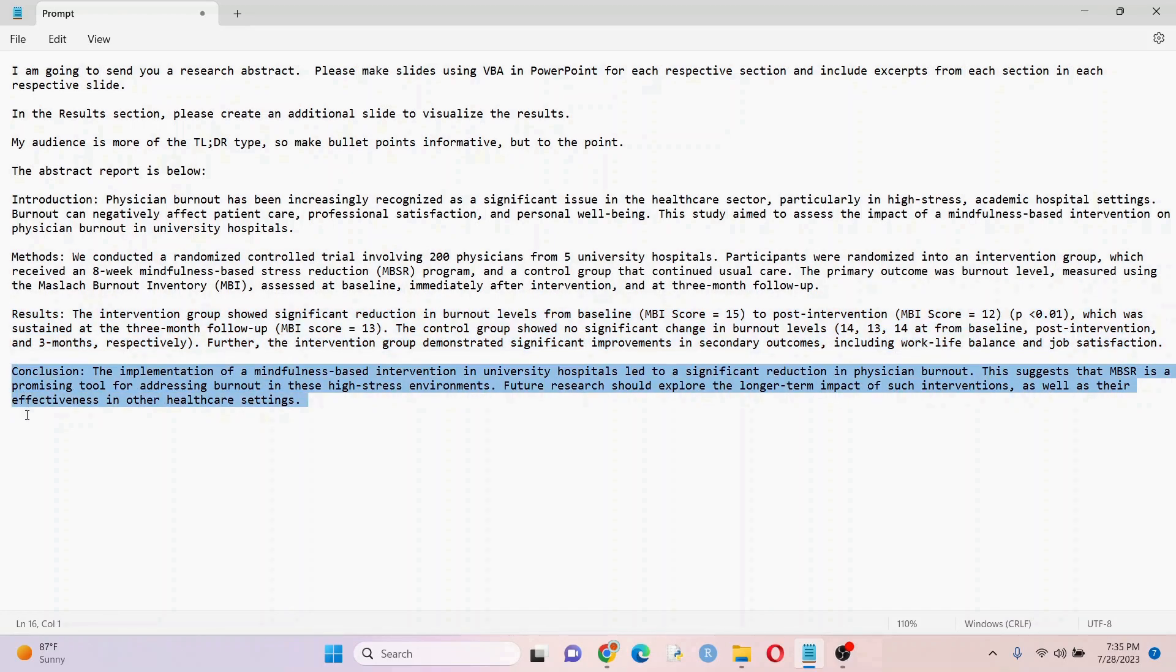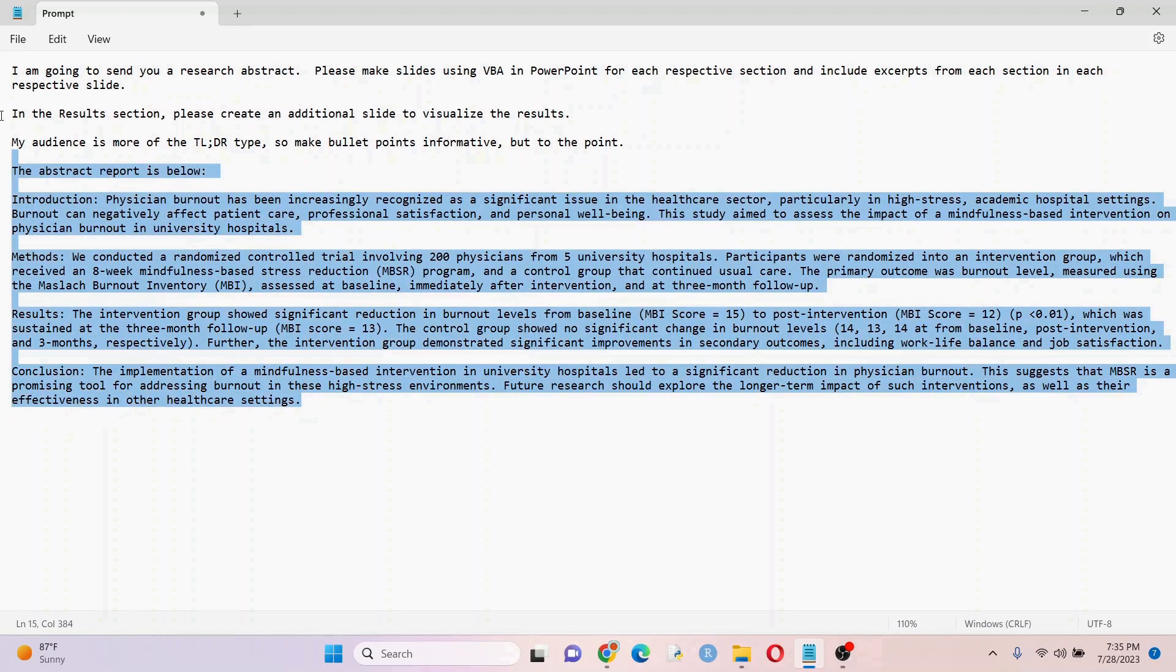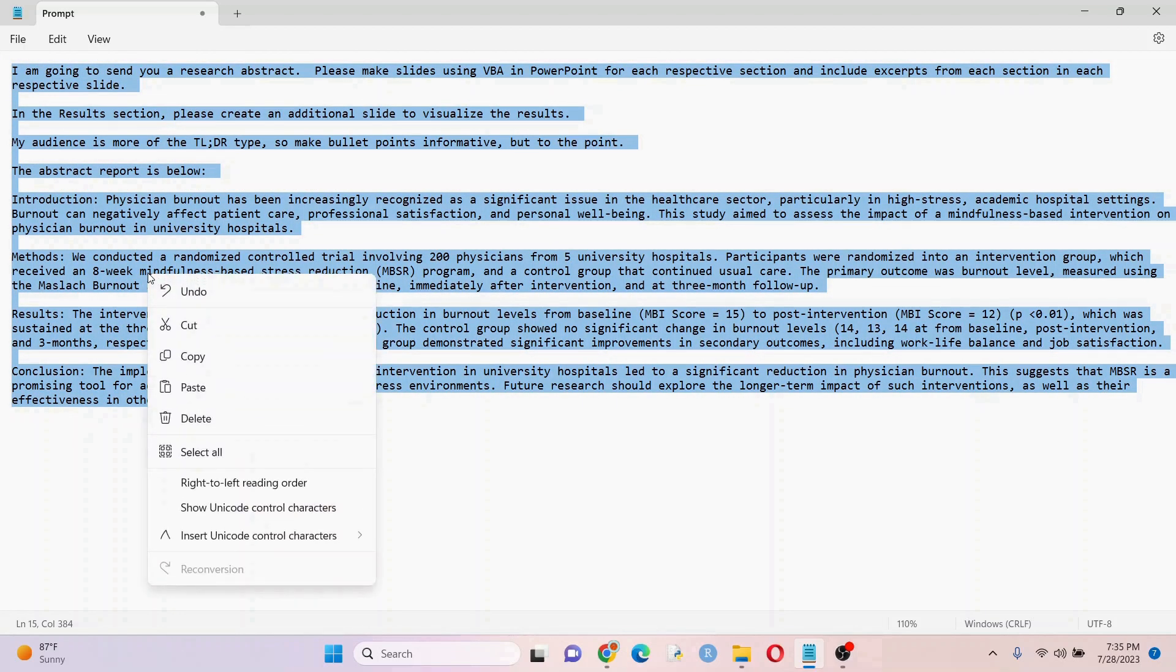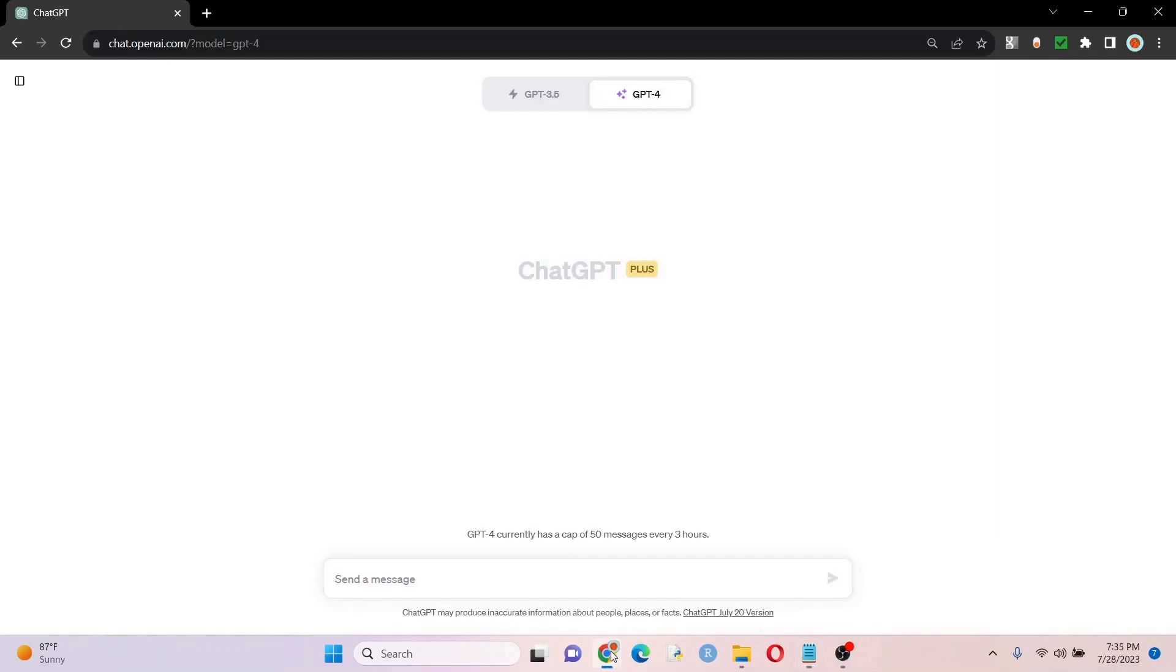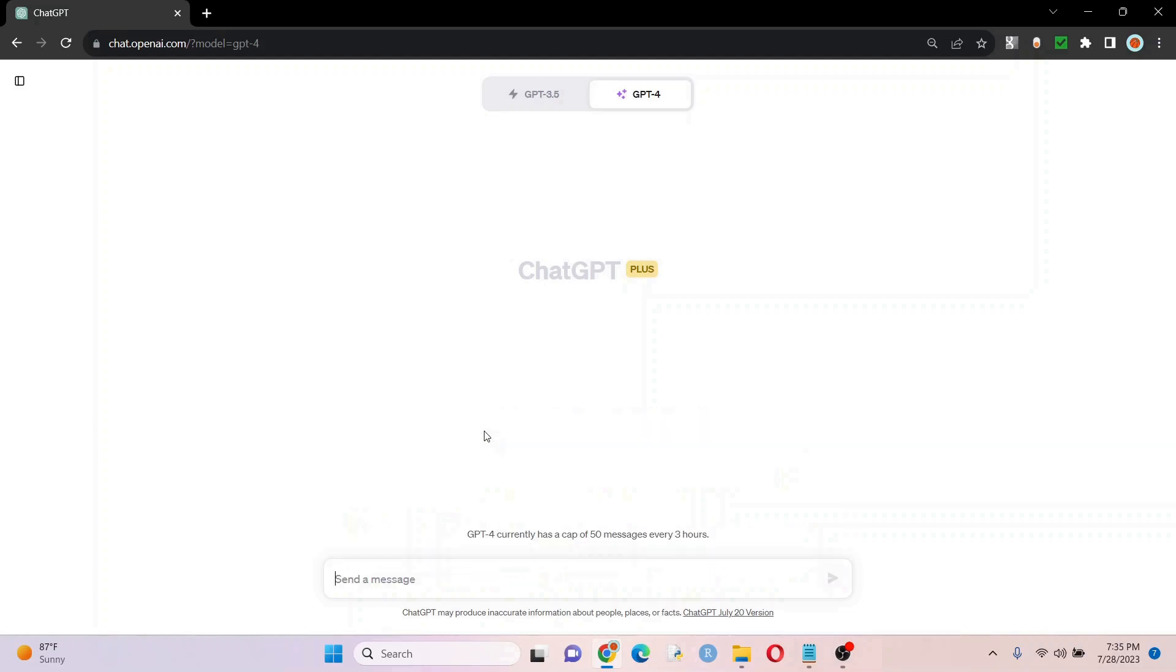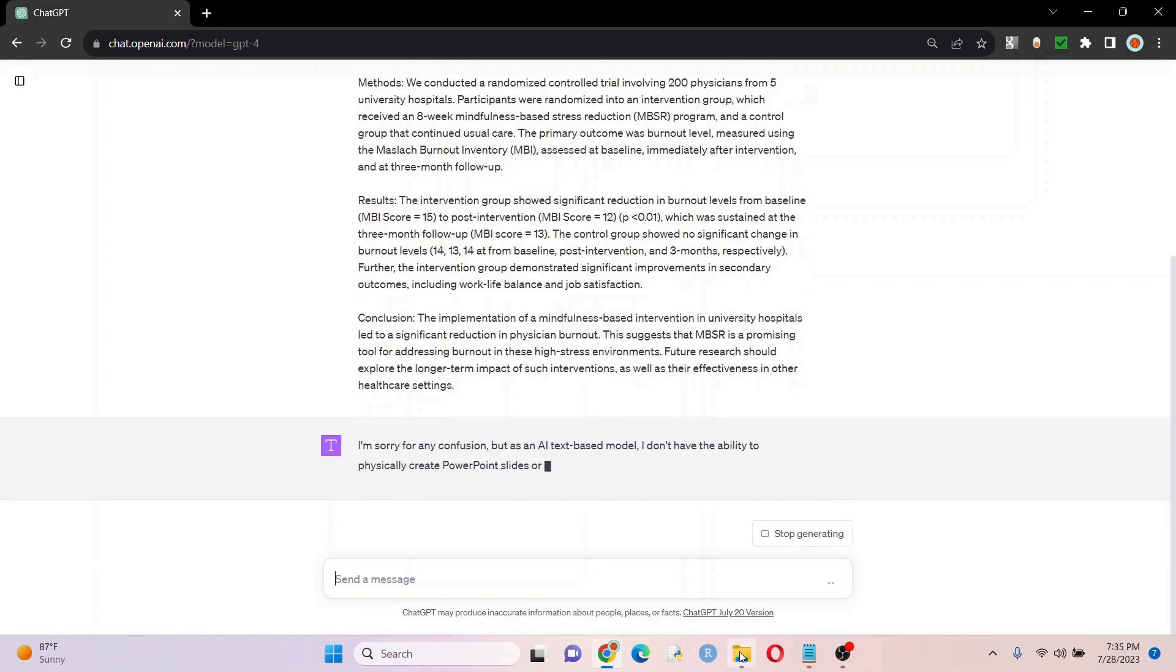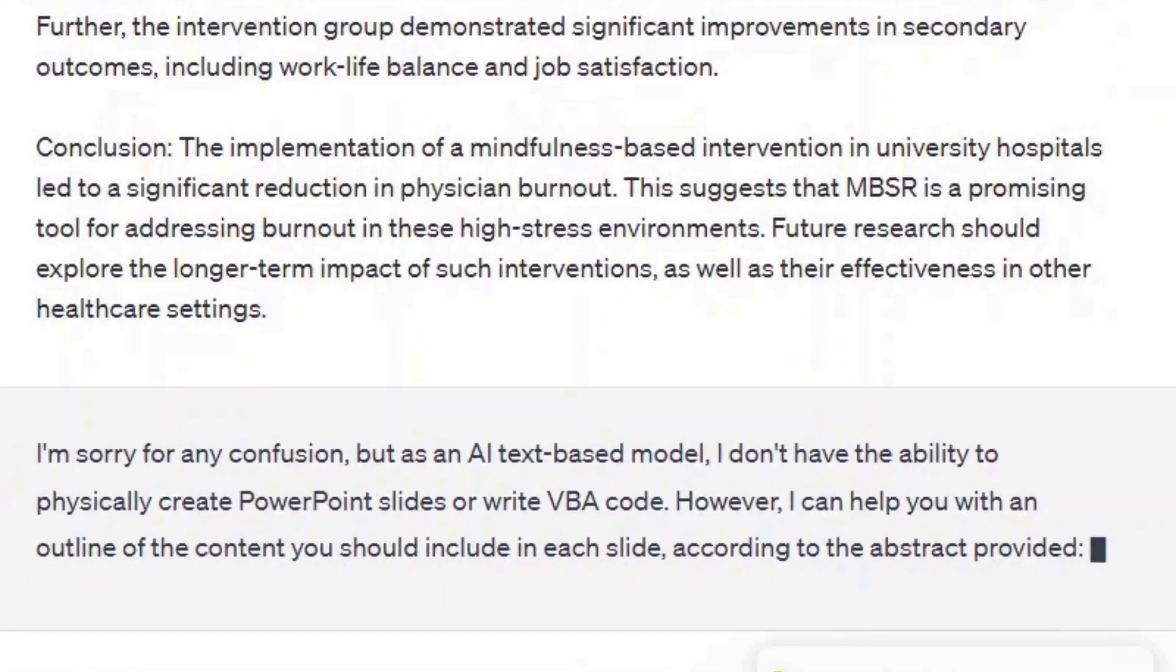One slide would be great, and that's my conclusion right there, so I definitely want a slide for conclusion and all of these. I'm going to copy this and go ahead and put this into the prompt. I'm going to right click and paste this in there, and see what it says.